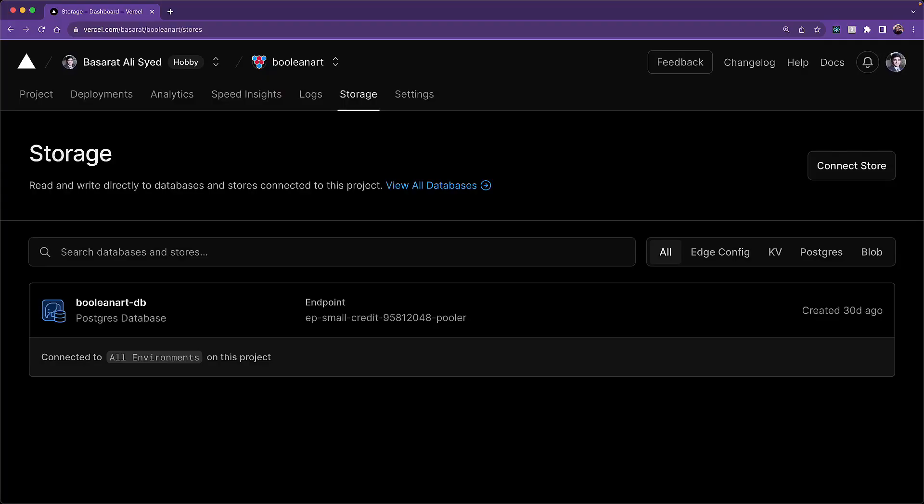Before I begin, I want to be clear that I'm a big fan of Vercel and the tremendous amount of community effort that they have put in to help and improve the developer experience for everyone. And that's exactly why I'm using Vercel for my education platform called Boolean Art, despite being comfortable with lots of different cloud providers.